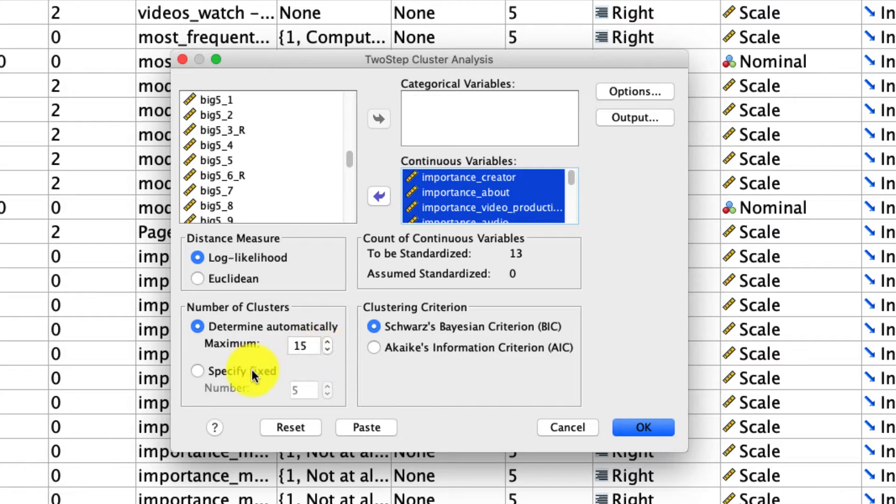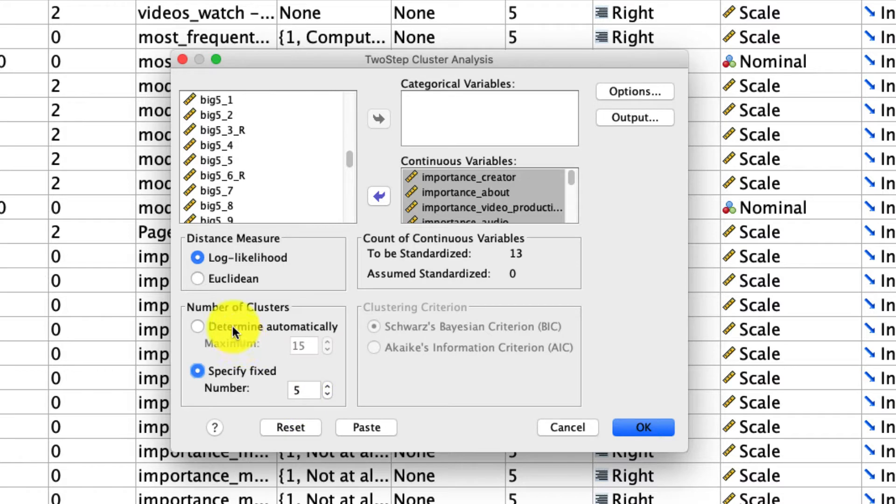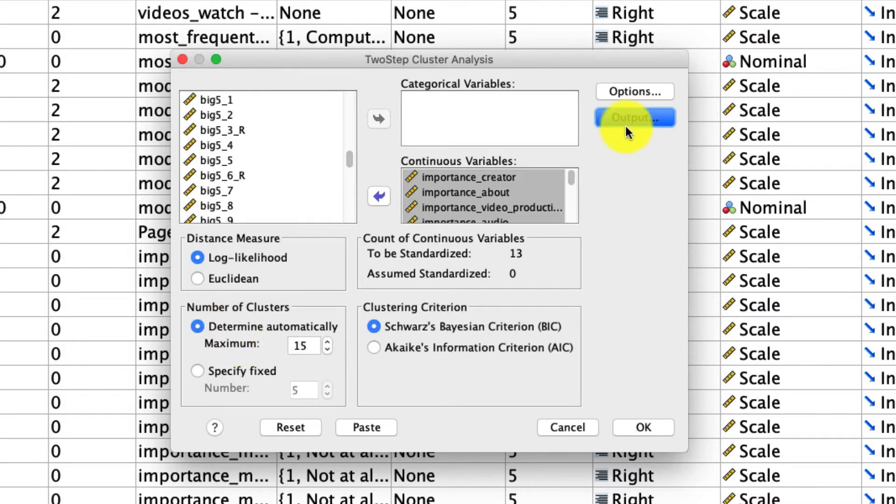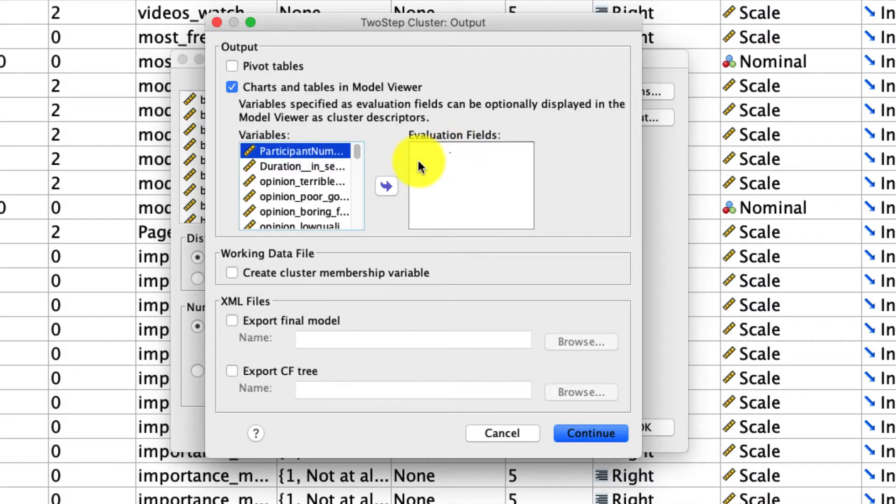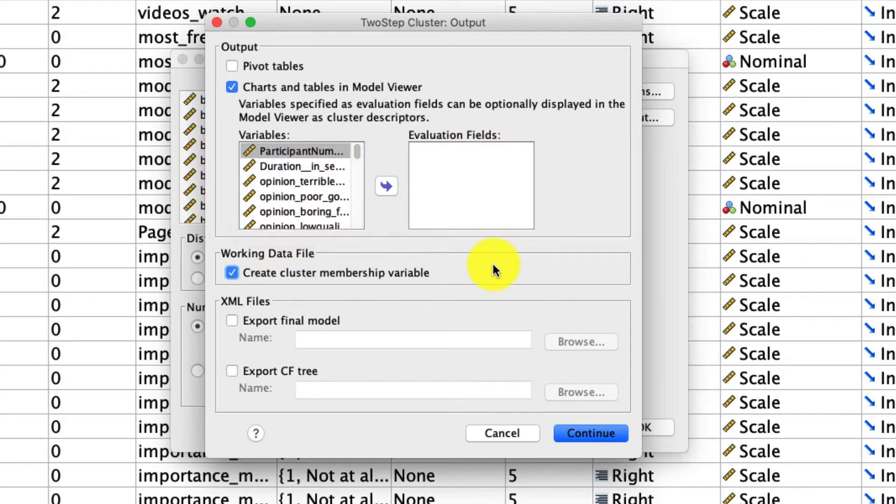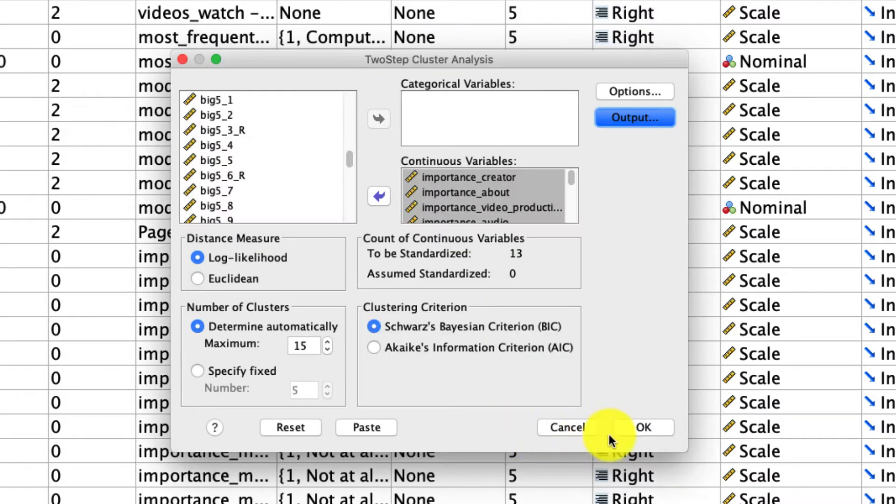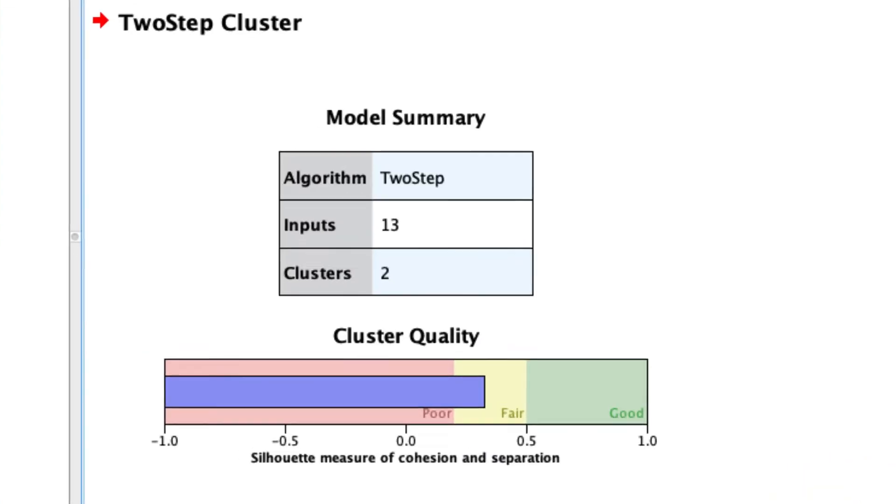Alternatively, we can specify a specific fixed number of clusters, like five, but I won't do that here. I'll actually let the algorithm determine how many clusters we're going to have. And under Output, one of the things that's actually most useful is to add this right here, the Create Cluster Membership variable. That, just like with our k-means or our hierarchical, where we can actually create a new variable that is identifying each row of data as to which cluster it belongs to, that'll do the same thing here in the two-step cluster. So we click Continue, and then we click OK, and that's it.